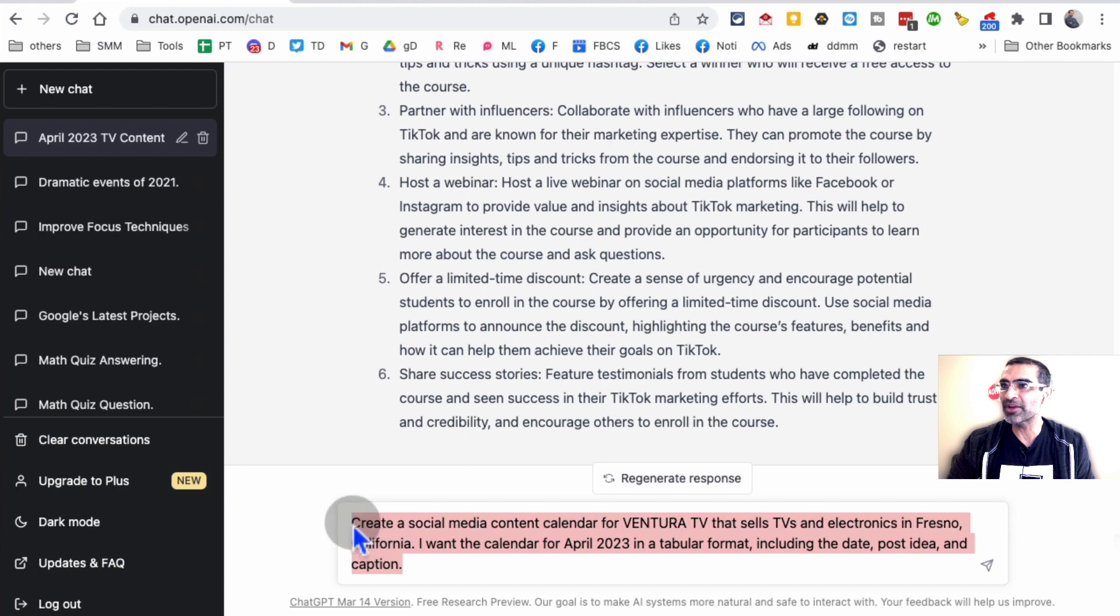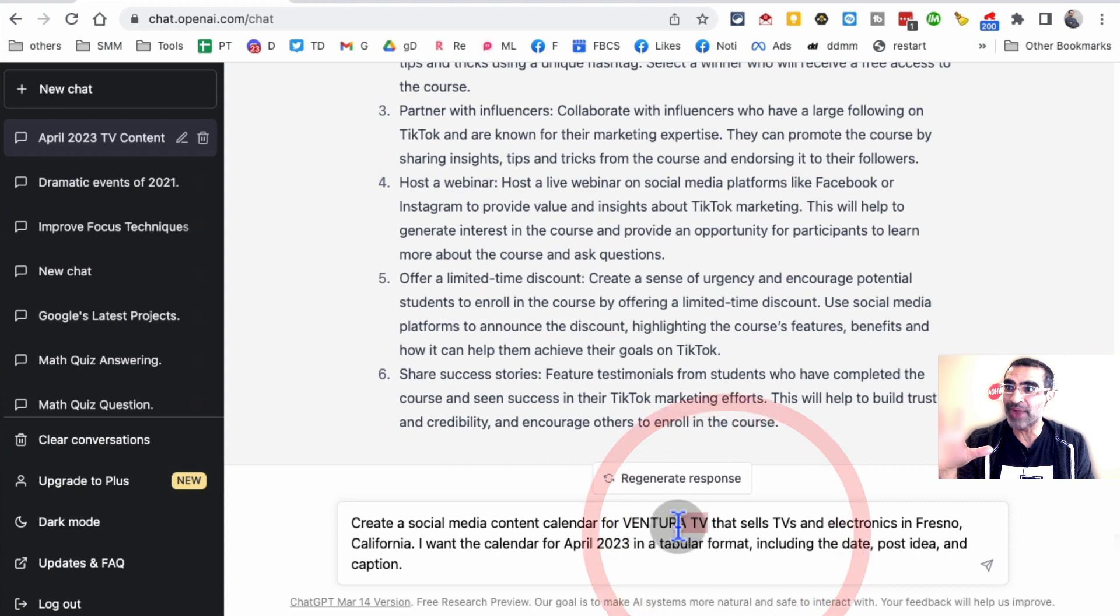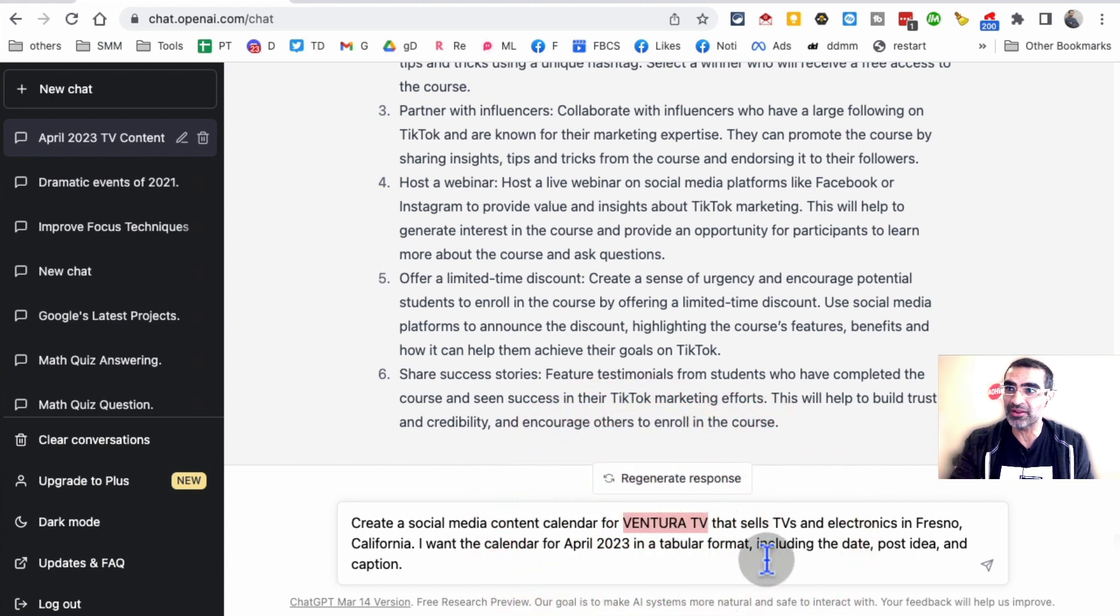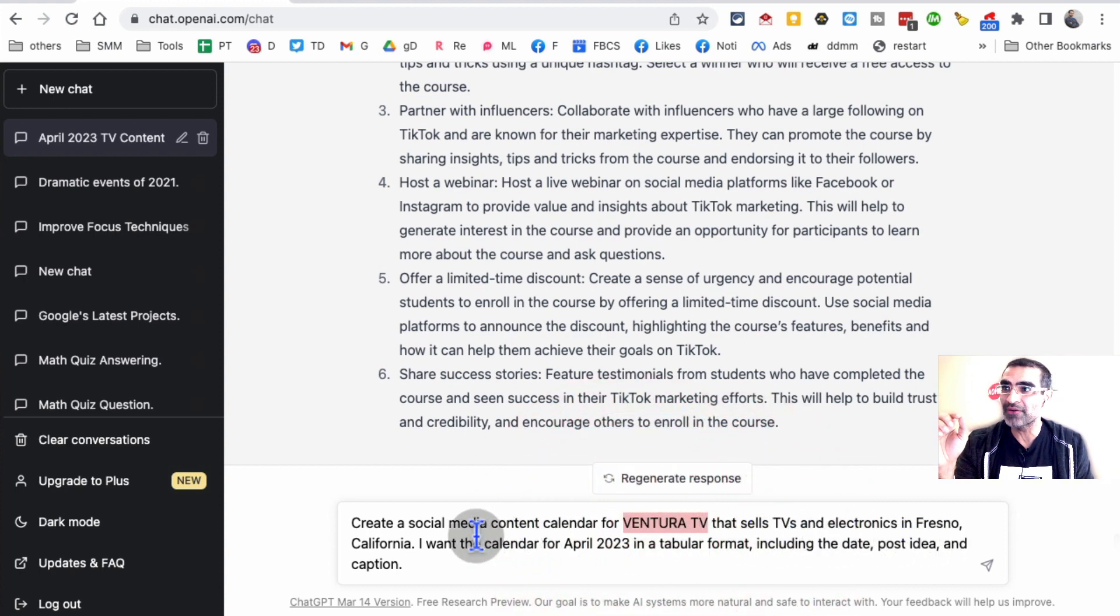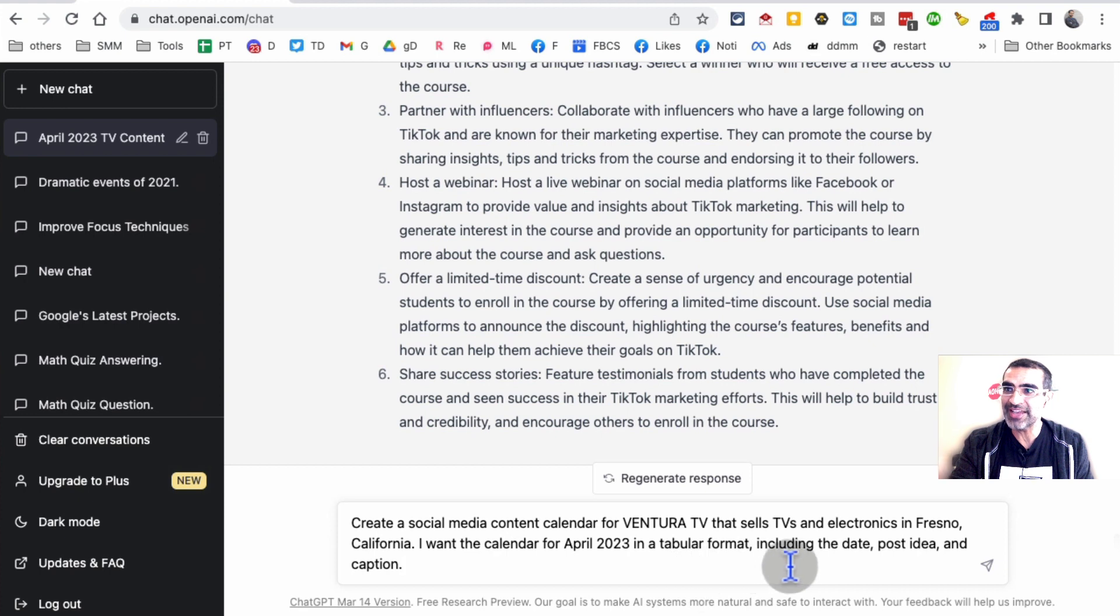Here's the prompt I'm going to use at the bottom of the screen: Create a social media calendar for Ventura TV, that's one of our clients that sells TVs and electronics in Fresno, California. I want the calendar for April 2023 in table format, including date, post idea, and caption.